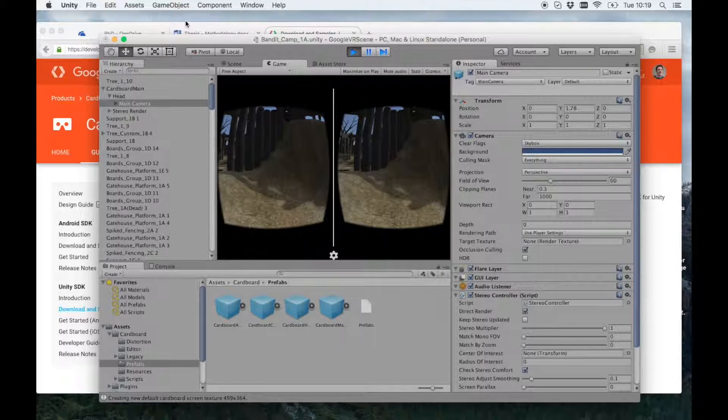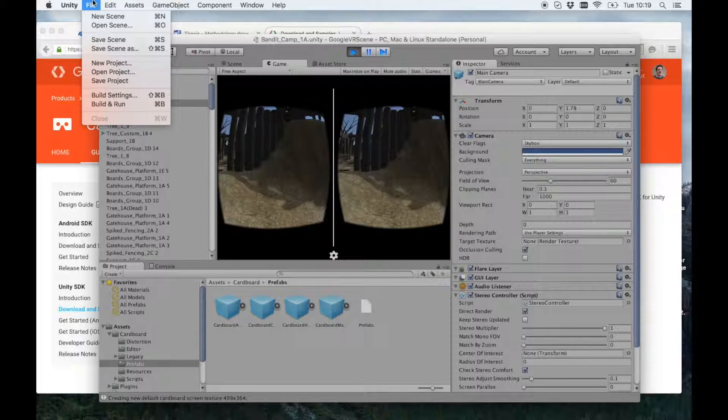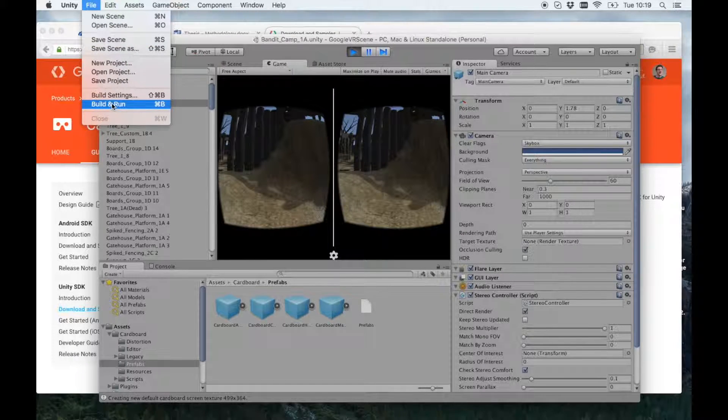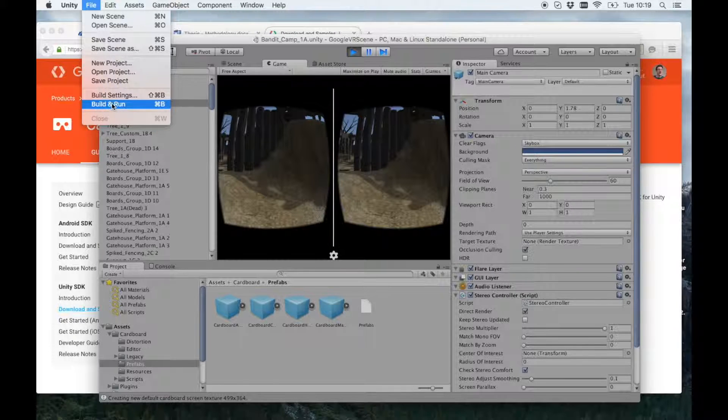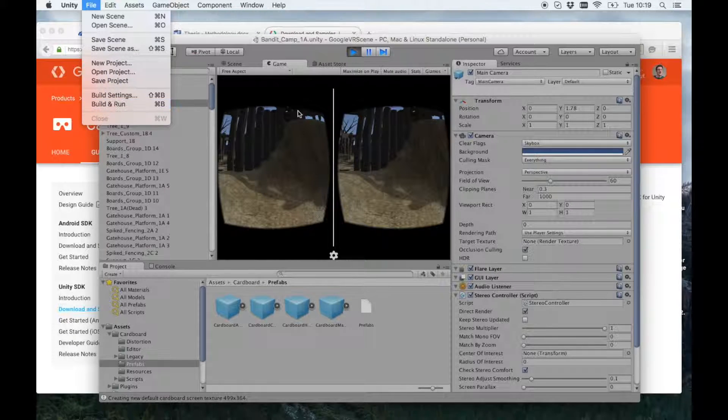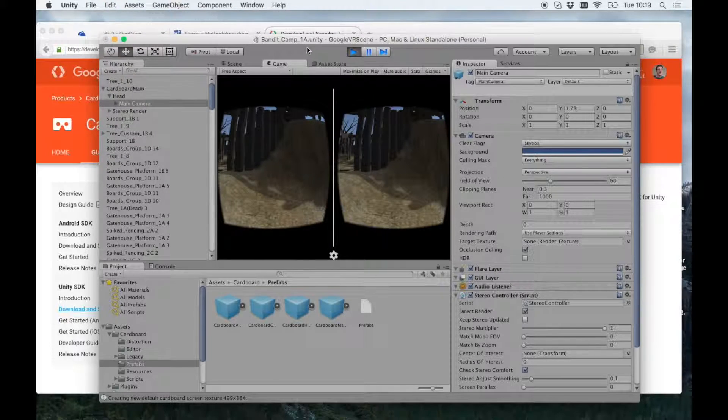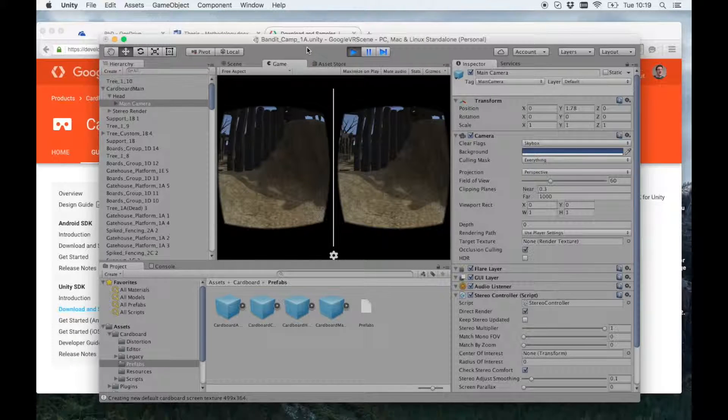So, to get that on your phone, you just want to go to File, Build and Run. Set up your Android SDK if you've not already. And then put that in your Google Cardboard and off you go.